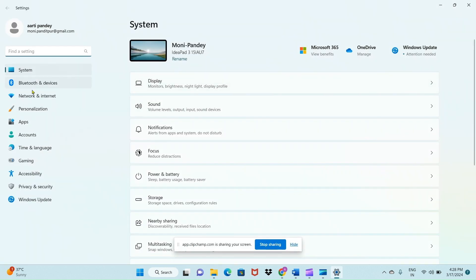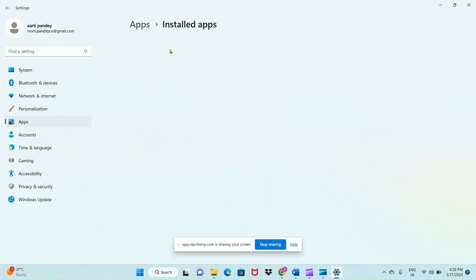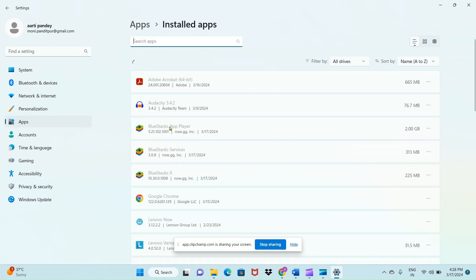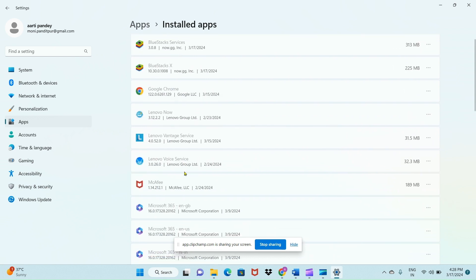Here you'll see Installed Apps. Click on it. In Installed Apps, you'll see many apps I have downloaded. If I want to uninstall any one of the apps, like this one, here's what to do.